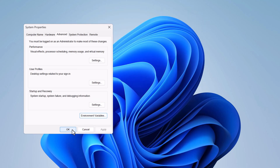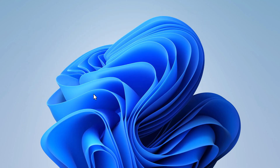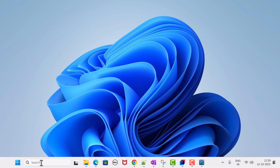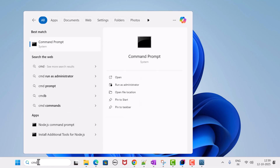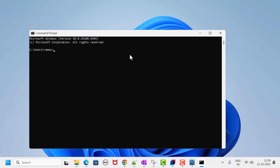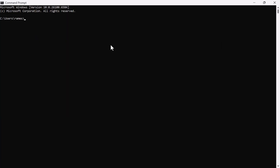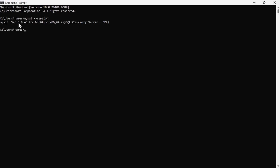Open Command Prompt by typing 'cmd'. Type 'mysql --version' and hit Enter. You'll see MySQL version 8.0.43, confirming MySQL Server is successfully installed.